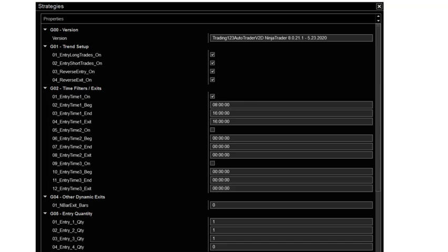It's very simple. You basically have a time setting, how many contracts you're going to trade, profit targets, profit and loss goal, and trail stop if you want to use it or break even.